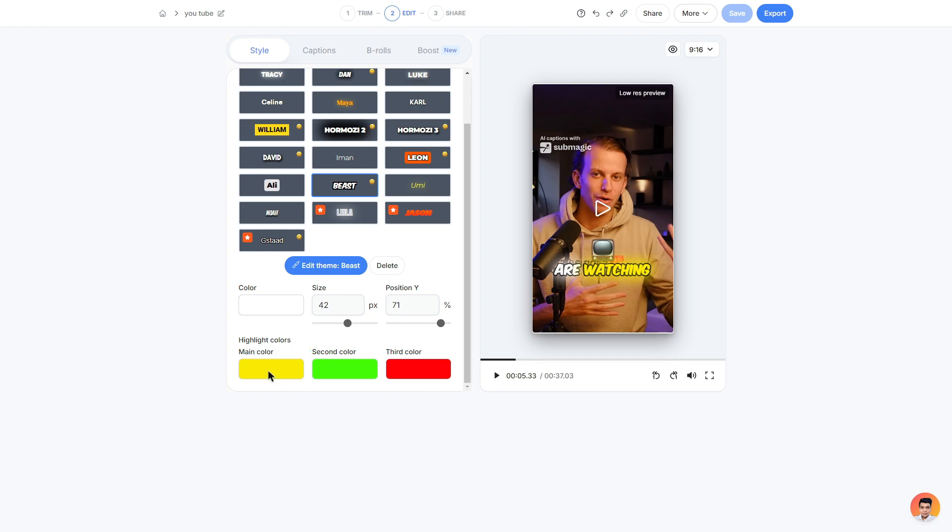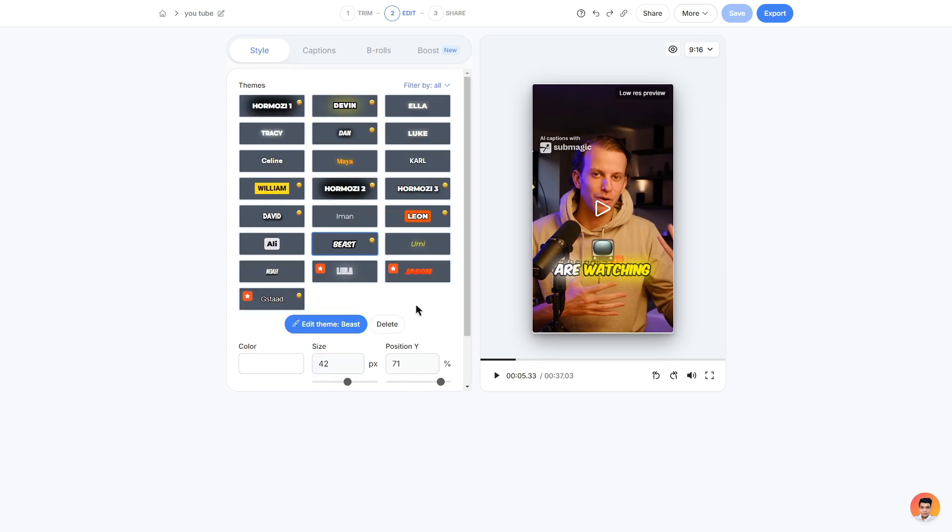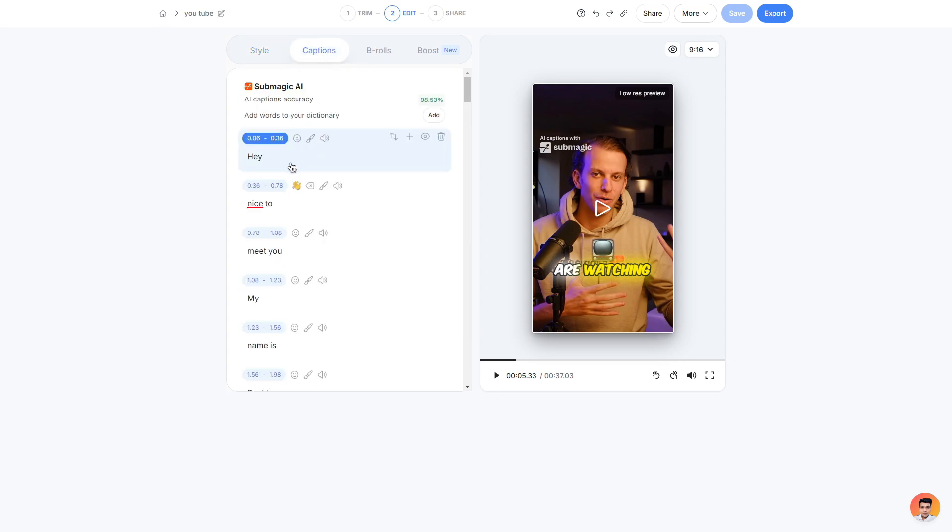You can also change the highlight colors which is just the main keyword for a certain scene. I recommend keeping them on some vibrant colors like yellow, green, red and blue. All very nice colors to look at. So once you have selected your template you can then go to the captions area where you have a bunch of different scenes containing all the dialogue within your clip.